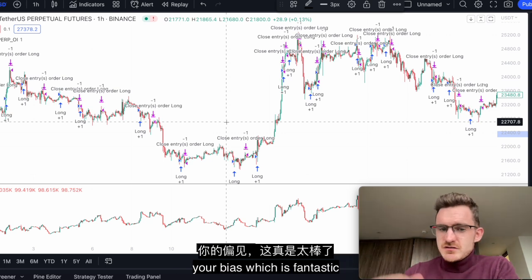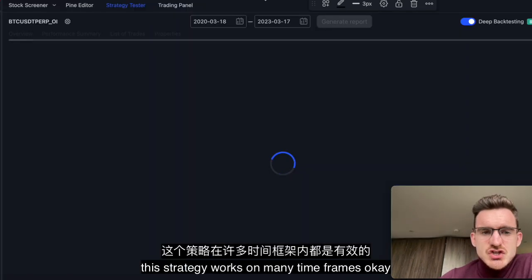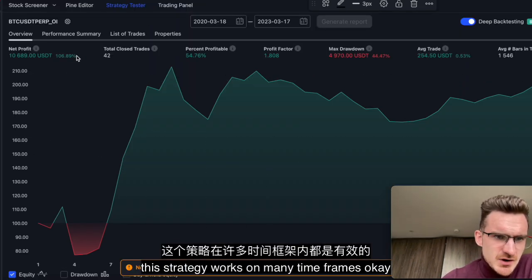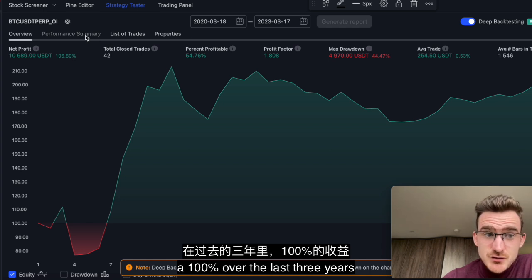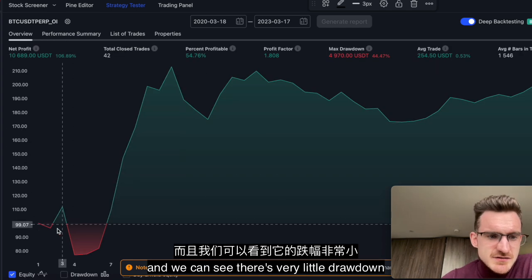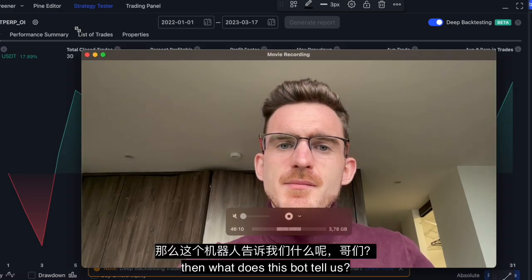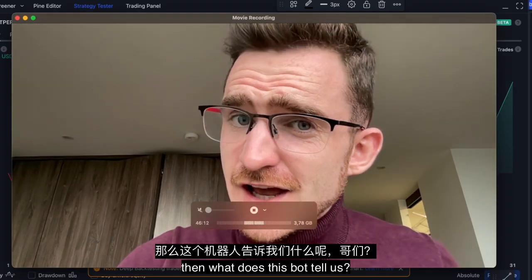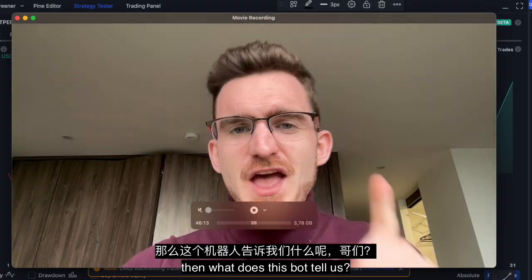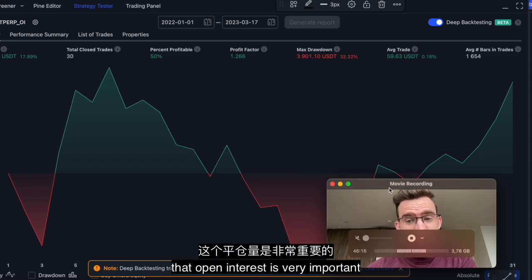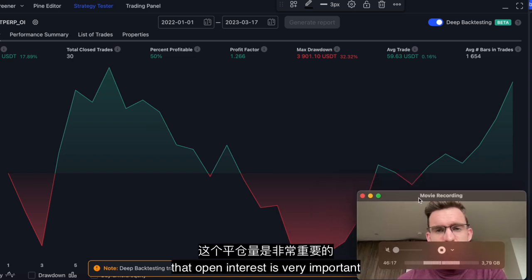As we can see, this strategy works on many timeframes — 100% over the last three years — and there's very little drawdown. What does this bot tell us? It tells us that open interest is very powerful.